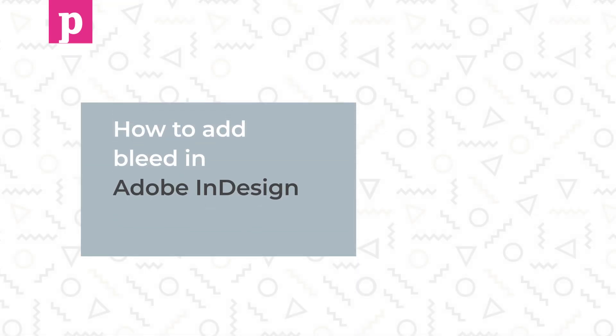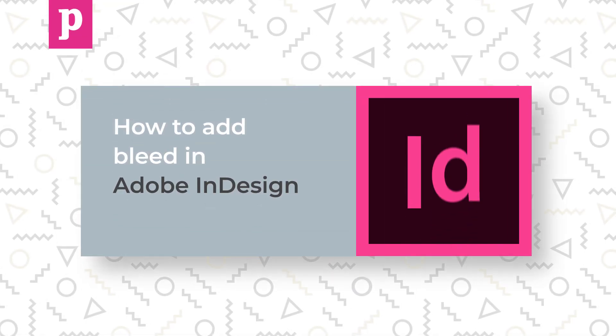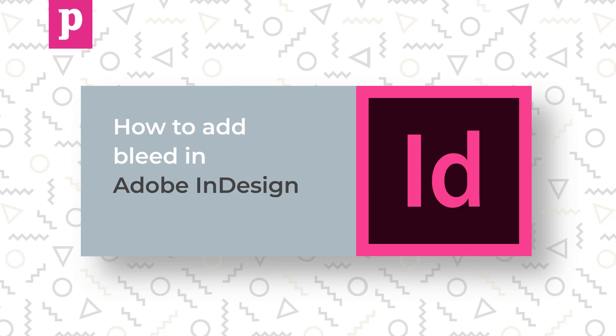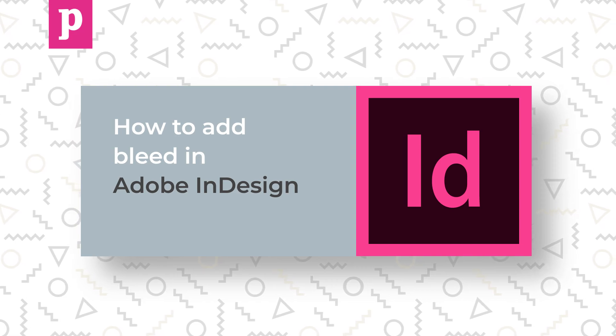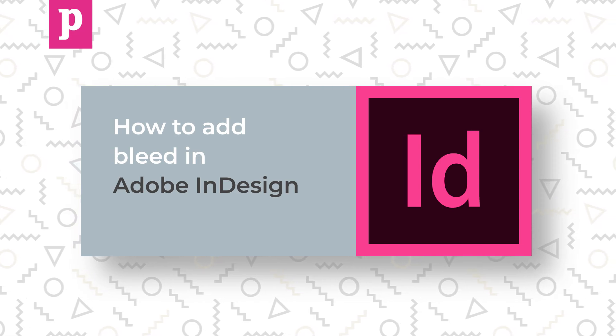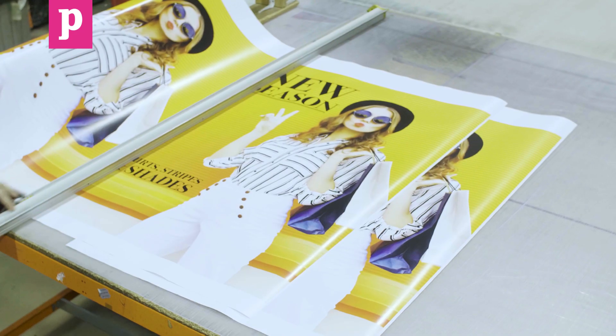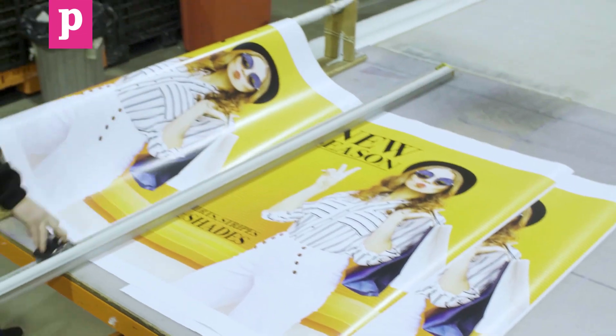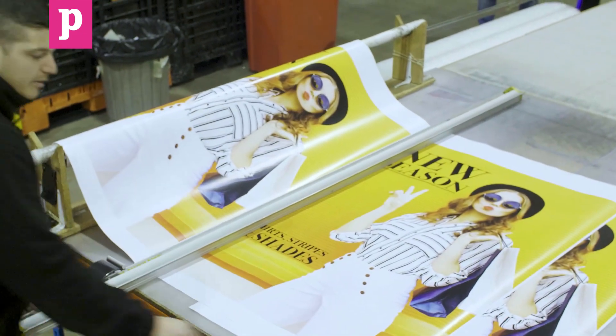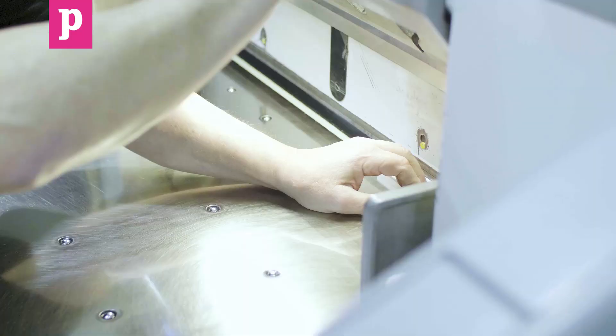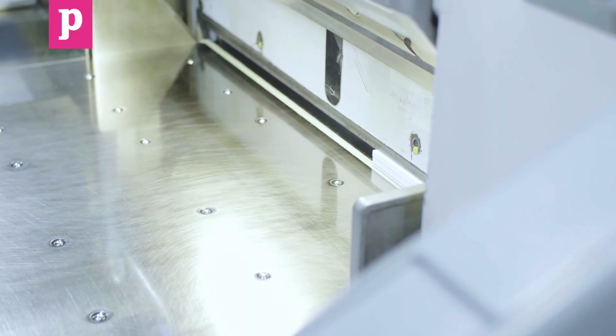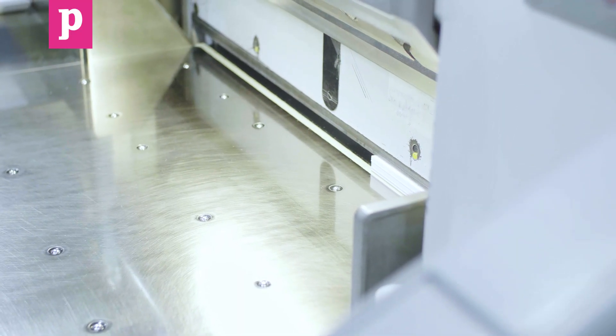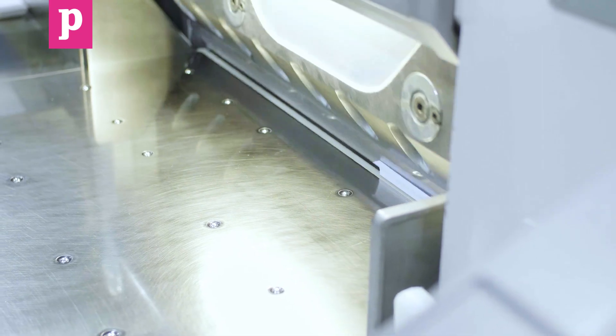Hi and welcome to this Printed.com tutorial on how to add bleed in InDesign. Bleed is an area of print outside the document that's trimmed after printing. It's there as a precaution to make sure there's no white space left on the document after it's trimmed.